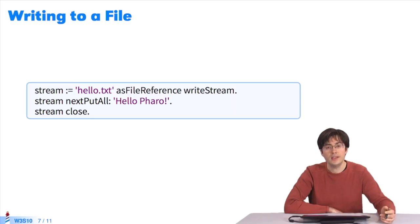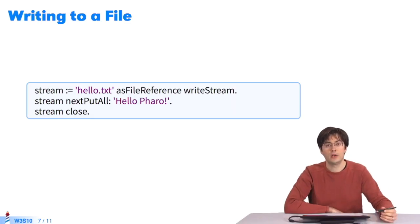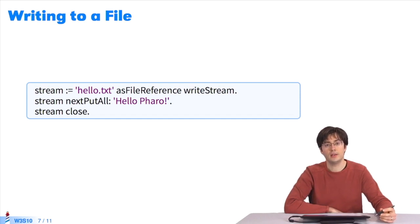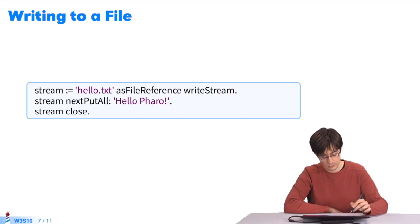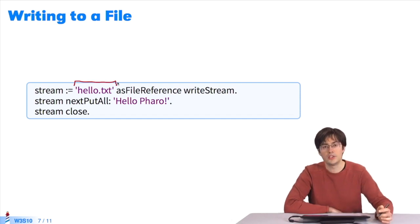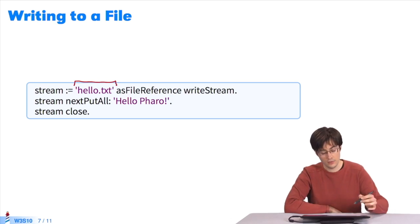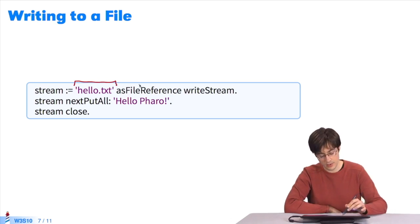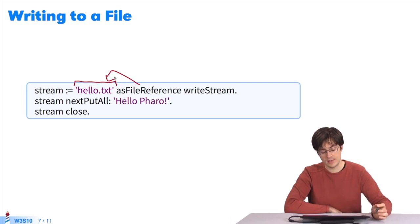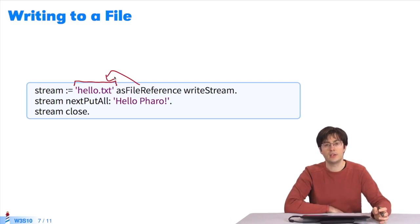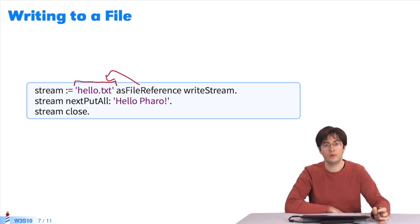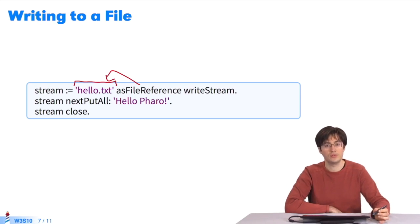I can also write to and read from files. I'm giving an example of how to write to a new file that doesn't exist yet. In the stream, I type the name of the file. By sending the message asFileReference, I create a reference to a file. This is a file that doesn't exist yet, but I can still get a reference to it.